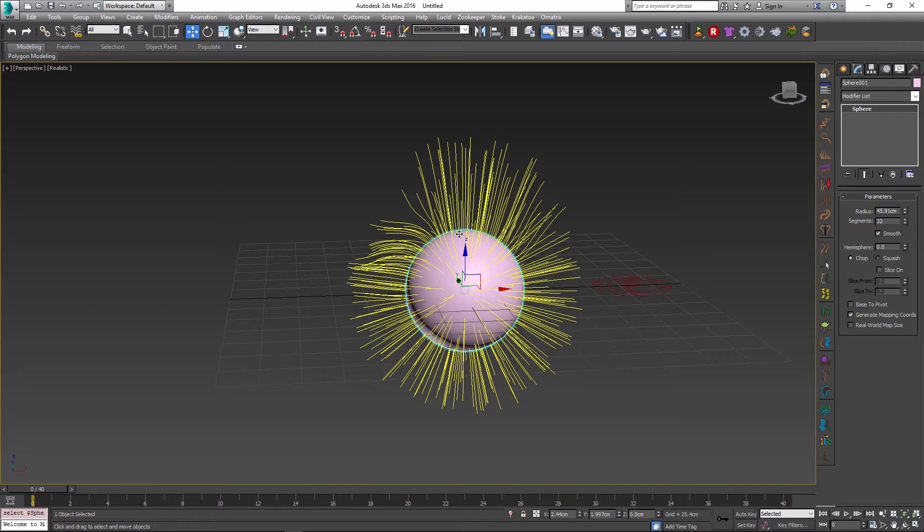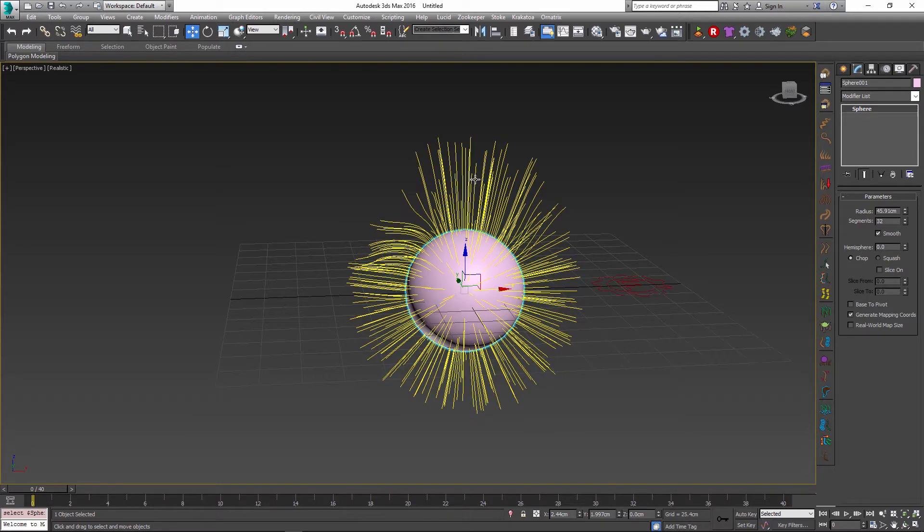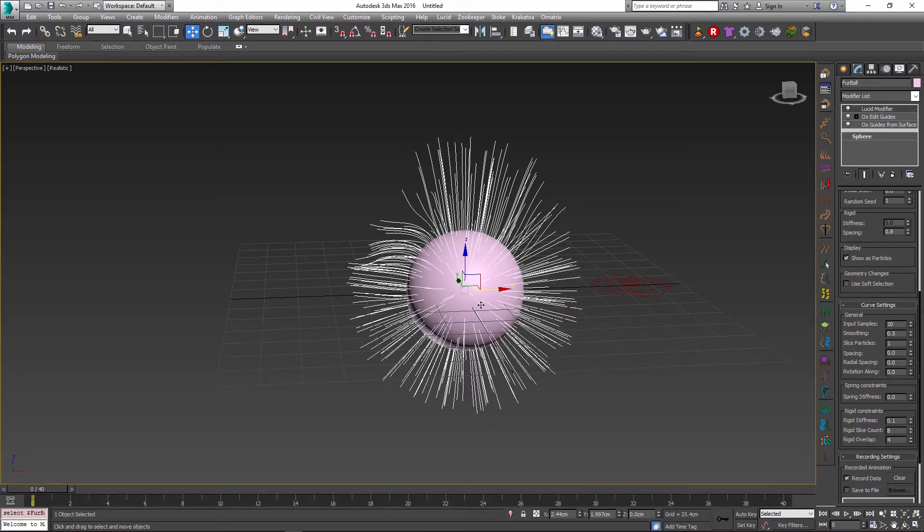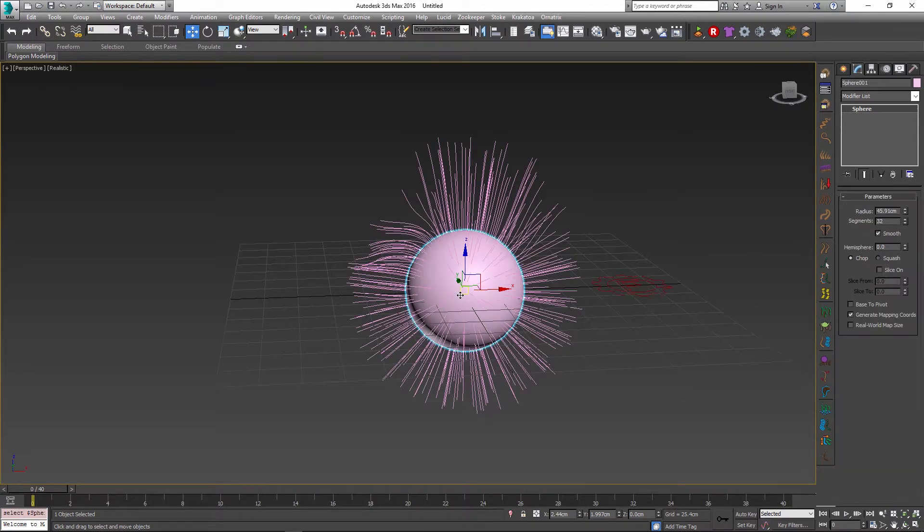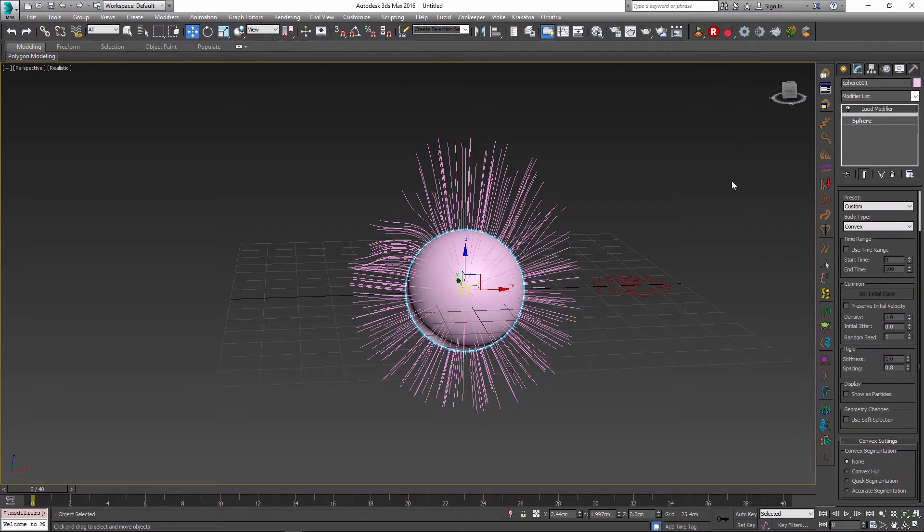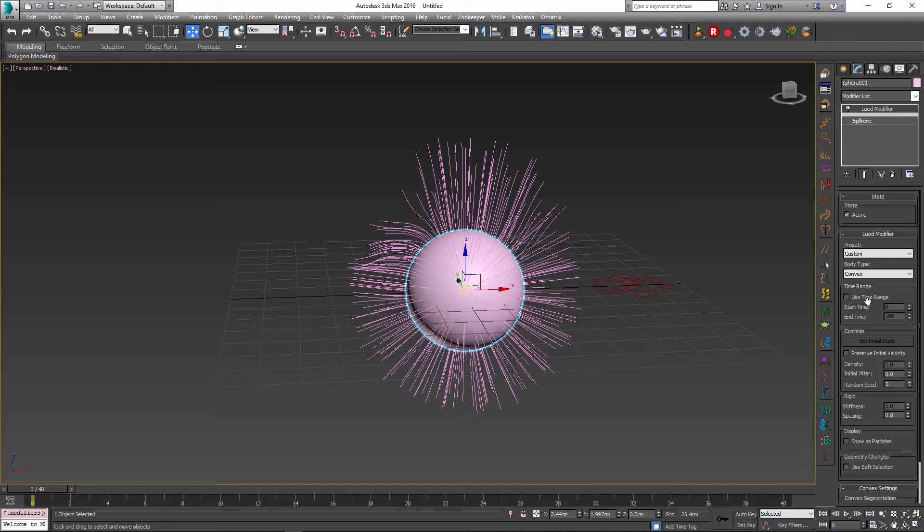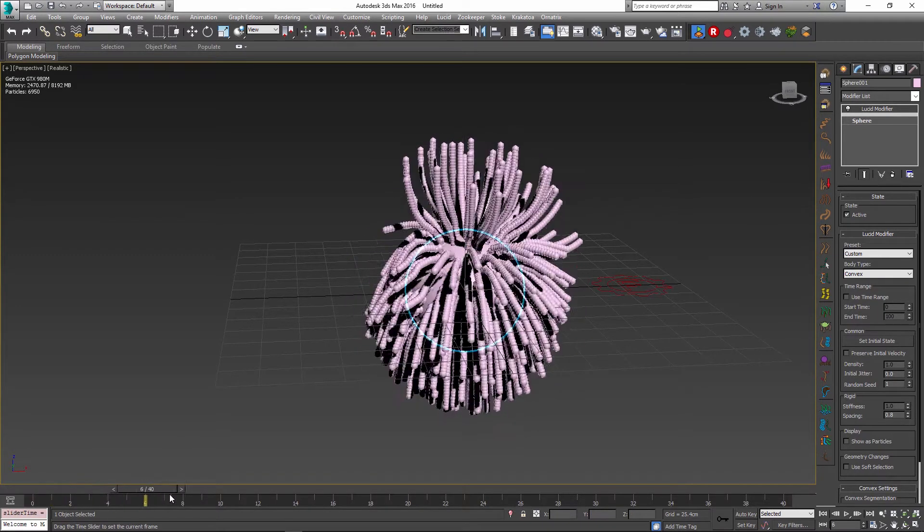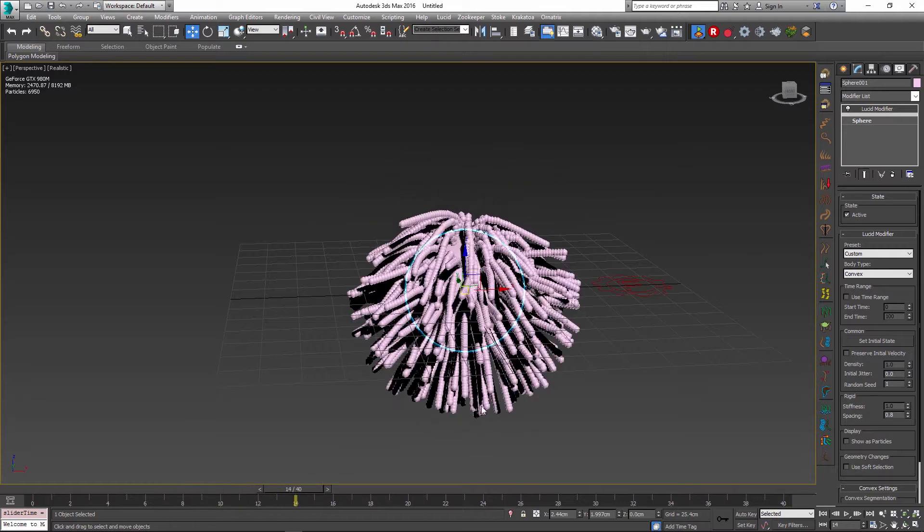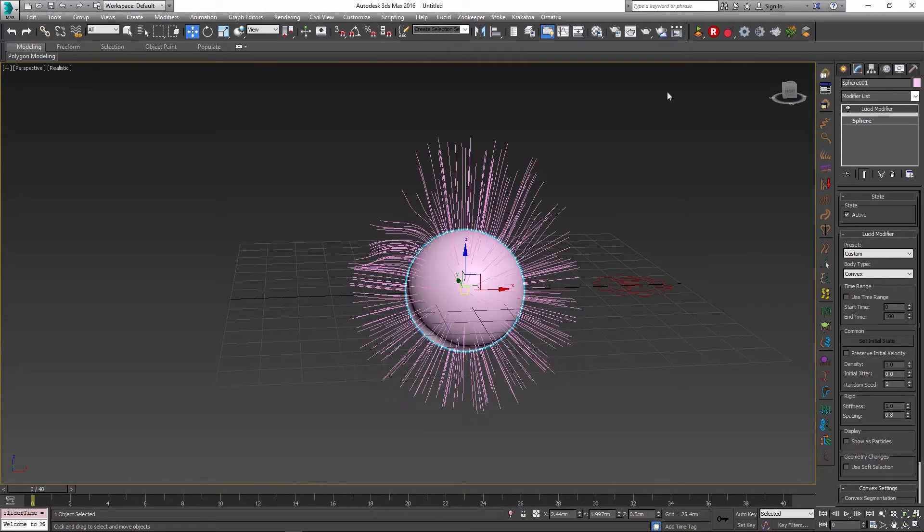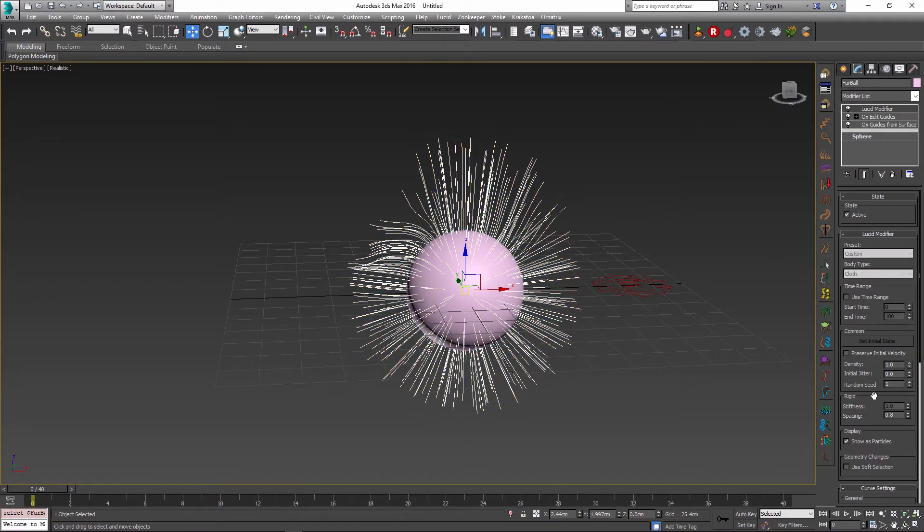The next thing you might want to do is to have some collisions with your base object or with some other objects within the scene. This is very easy to do because the hair here is a part of our overall global Lucid simulation. You can do all kinds of things. So for example I can select my base sphere and I can add a convex collision to it, and this will mark it to be added into the simulation as a convex collision object. So if I simulate right now the hairs will fall but they will respect and not collide with this convex object.